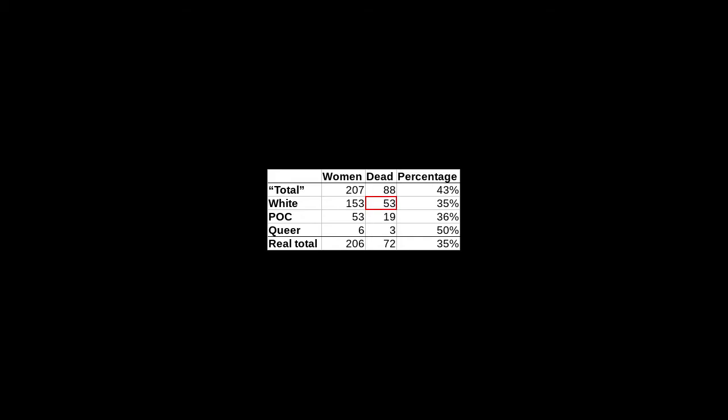Under dead, we have 53 plus 19, which is 72, but under total we read 88, which is just way off and both digits are incorrect. Neither of these errors can be rectified by adding the values under queer, which would of course be an error.